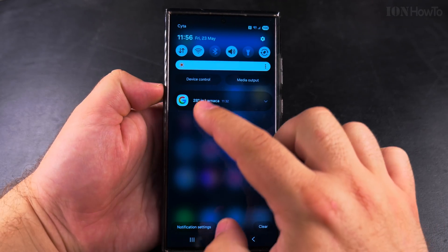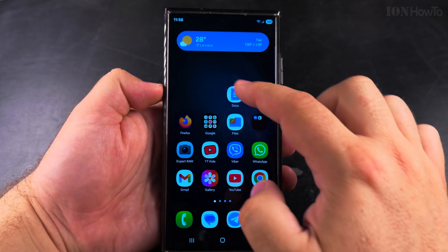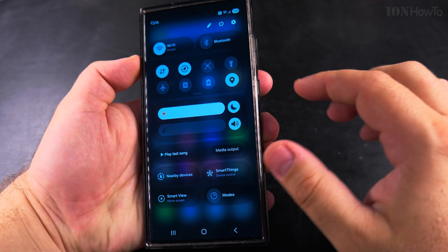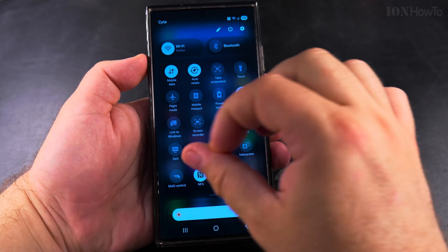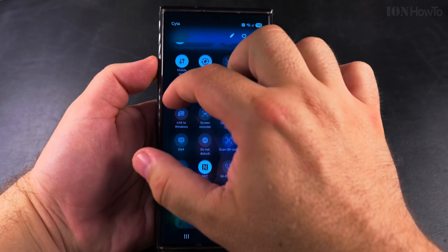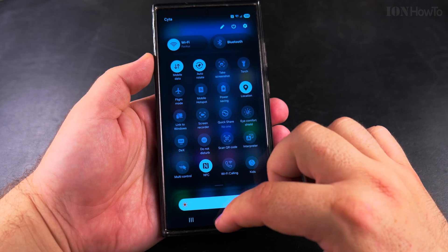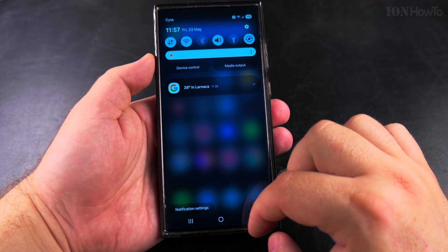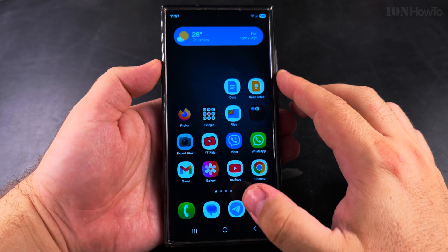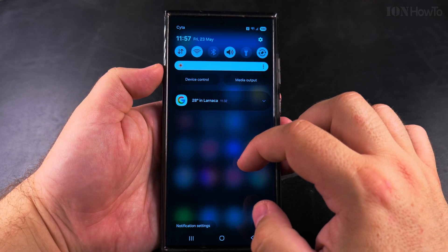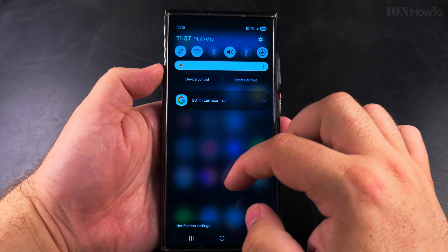You see they are together — you have the quick panel settings, the quick settings, and the notifications all together, the same way as you had them before. And if you pull down when the quick settings are open, you open the extended panel of the quick settings.